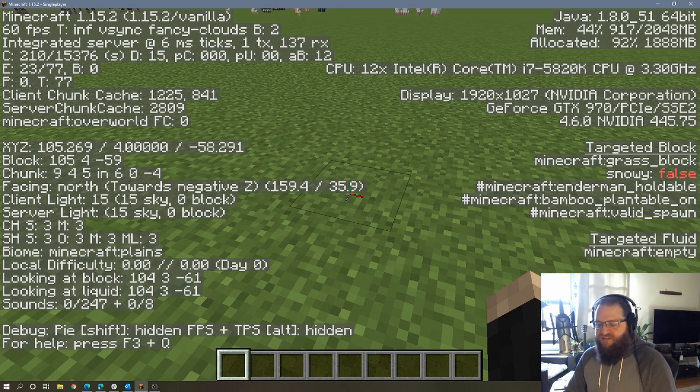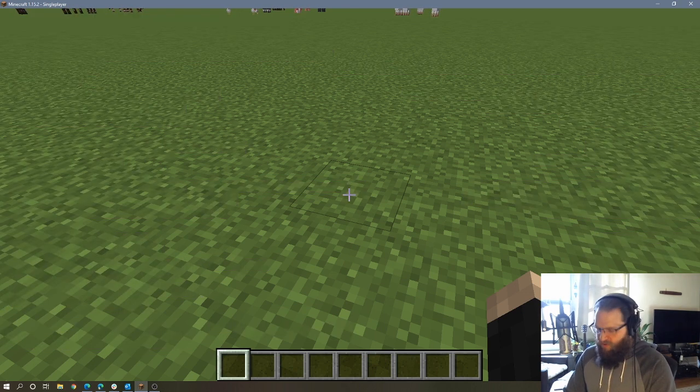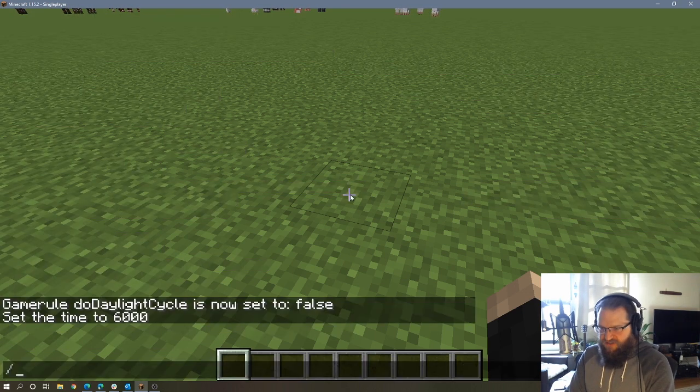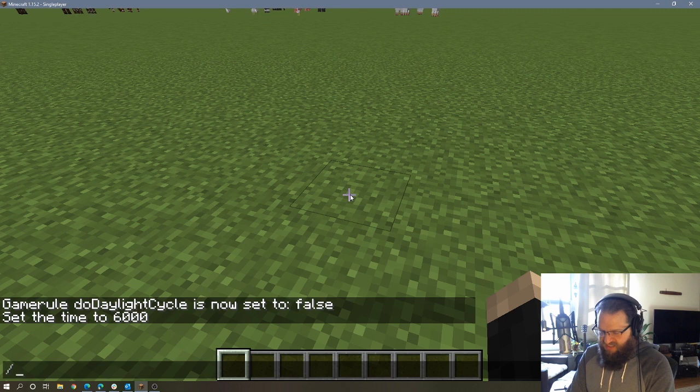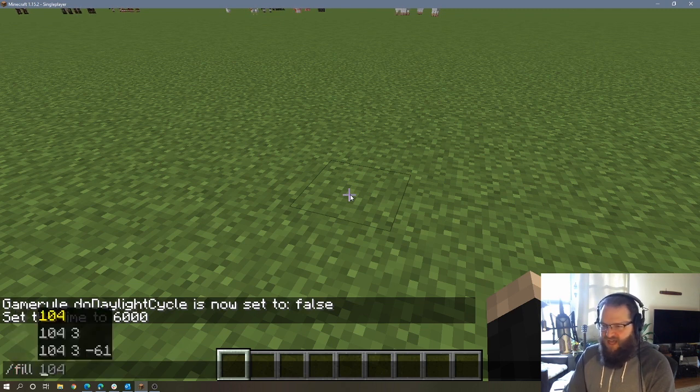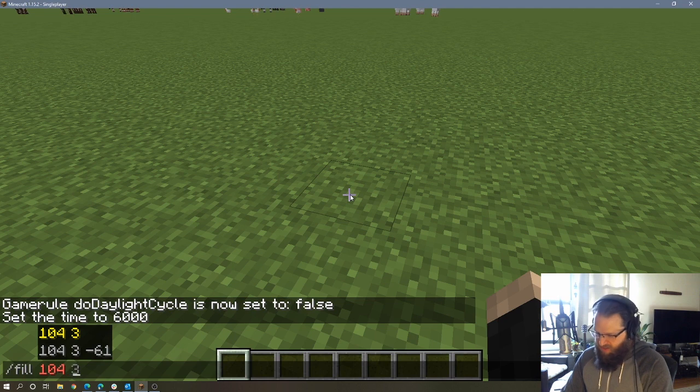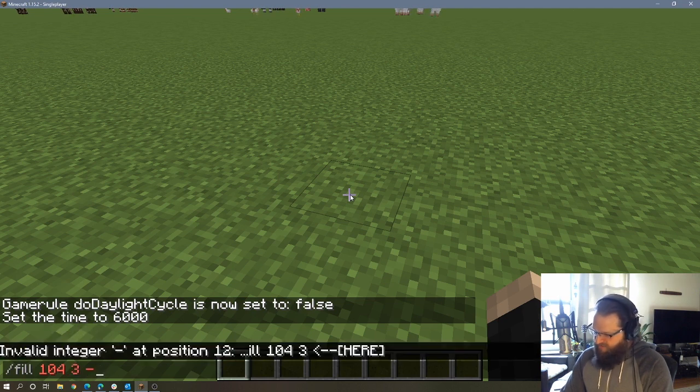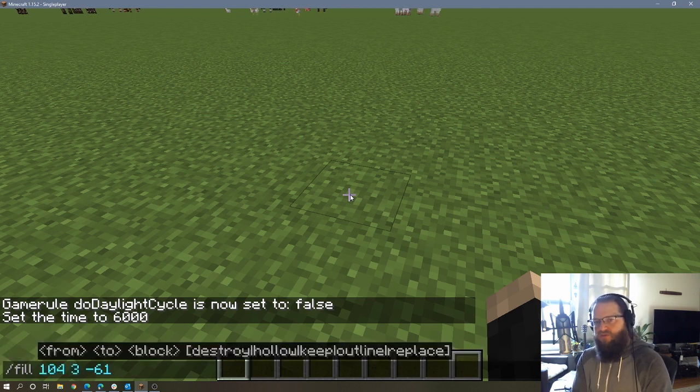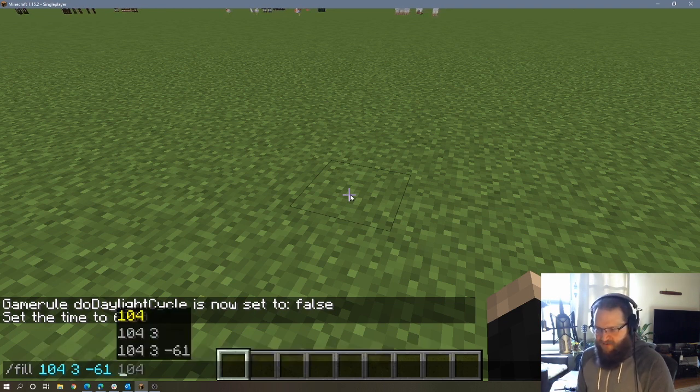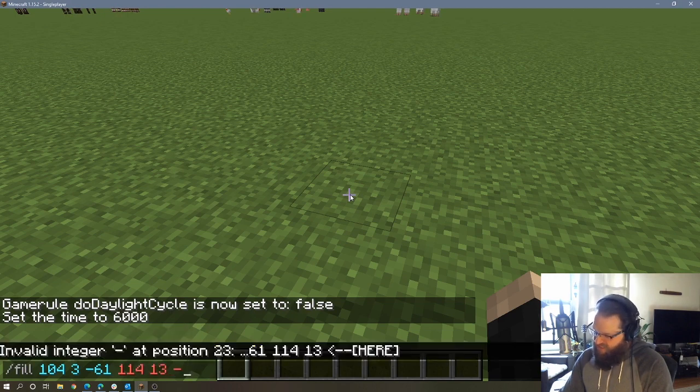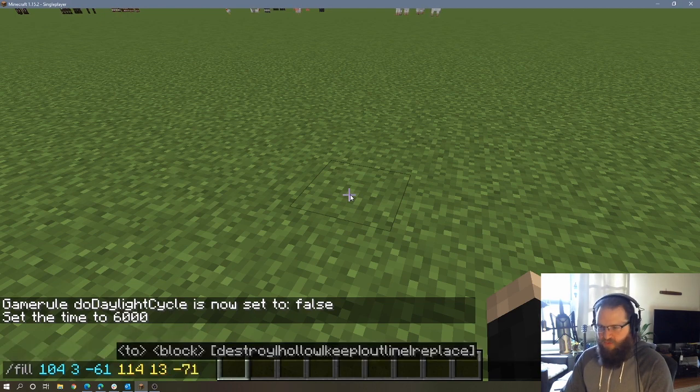So let's go ahead and use the fill command. I'm going to turn all my coordinates off. So to use that, we need to obviously have cheats enabled, and we're going to use fill, and then we're going to put in the first number. So that was 104, three, negative 61. If you notice, it also wanted to auto fill those numbers because that's the block that I'm already looking at. And now I want to put in the second set of numbers, 114, 13, negative 71.